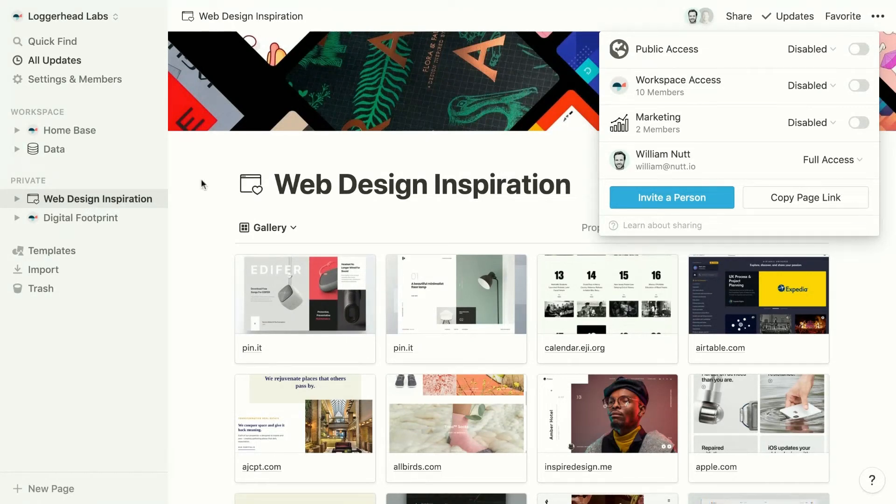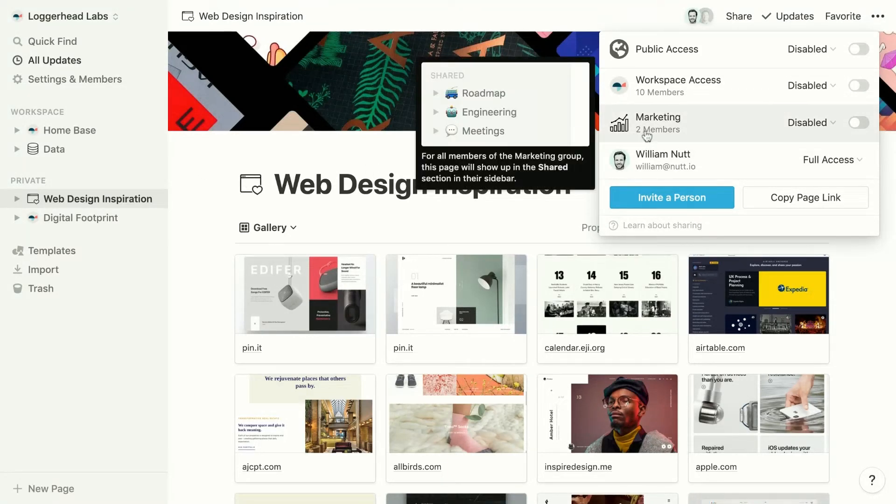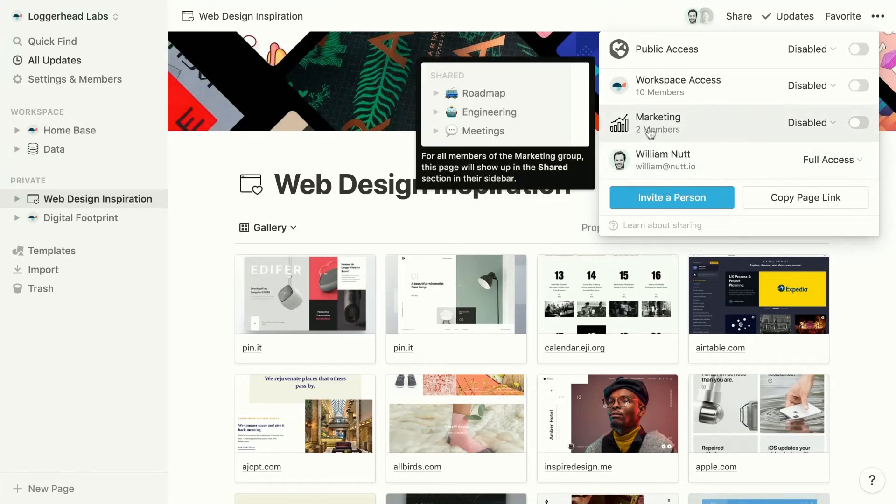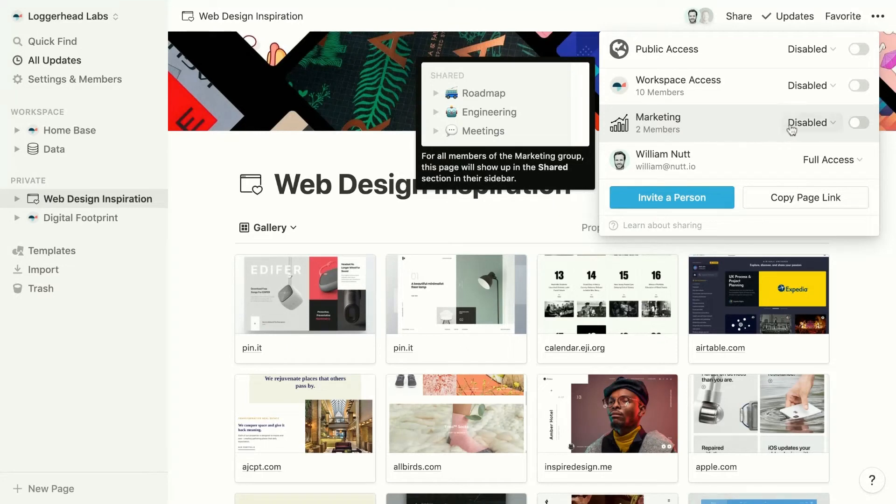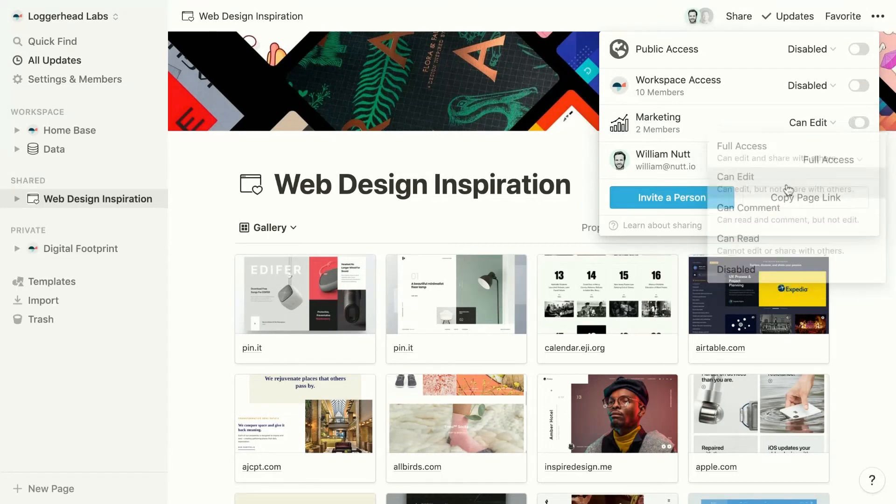And when an admin creates a group, that group is going to be visible in the share menu of all pages. So here we can see a pre-configured marketing group that contains two members.